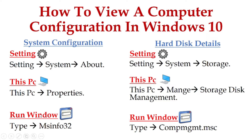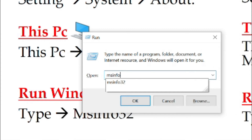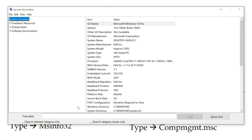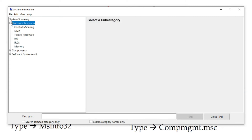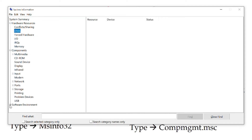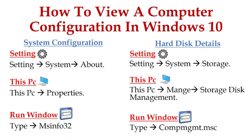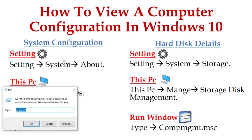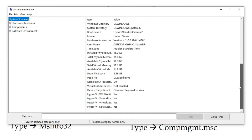Method number three: go to the Run window and type msinfo32. To open the Run window, press Windows + R. Type msinfo32 and click OK. You can see the entire configuration of your system — hardware resources, components, as well as software environments — all the details. This is method number three.